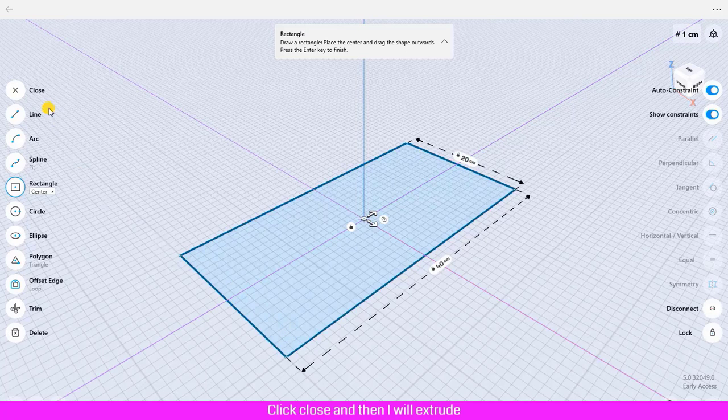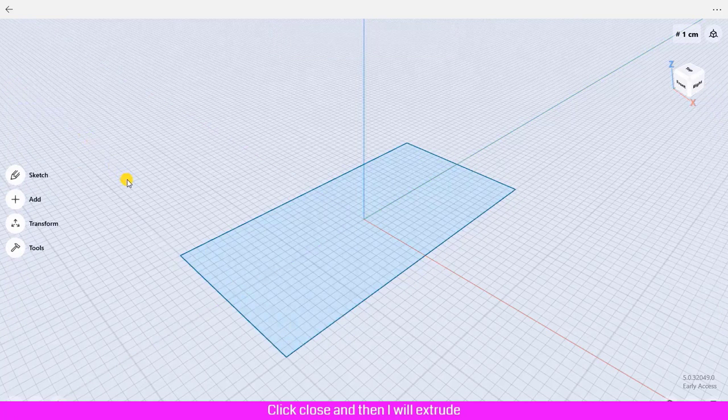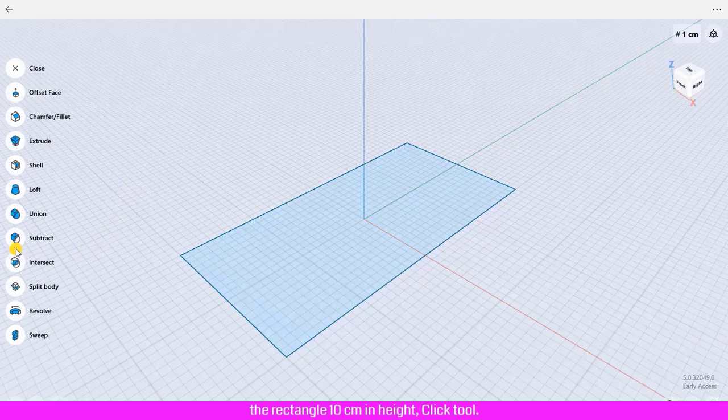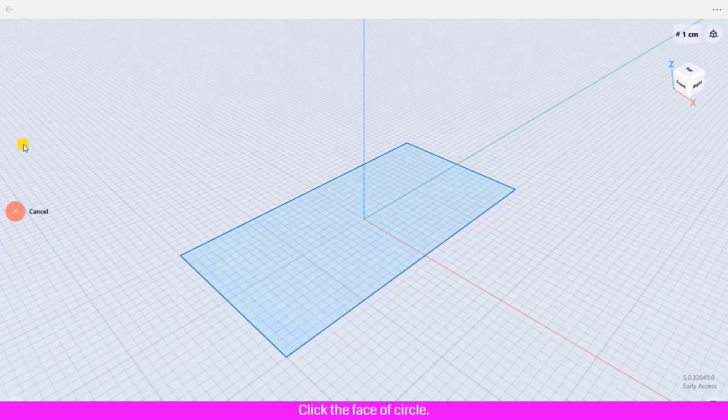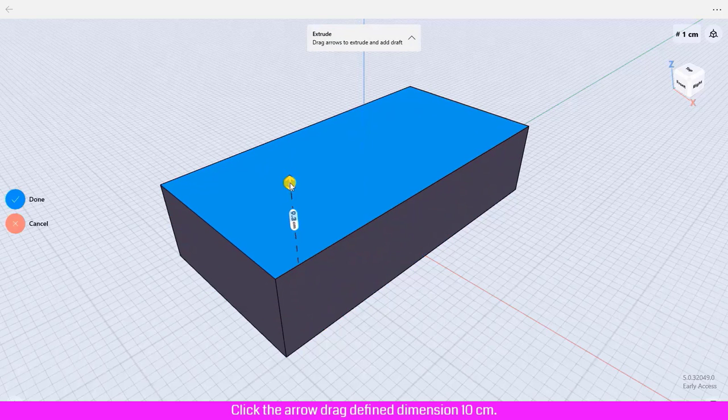Click Close, and then I will extrude the rectangle 10 centimeters in height. Click Tool, click Extrude, click the face, click the arrow, drag to define dimension 10 centimeters.